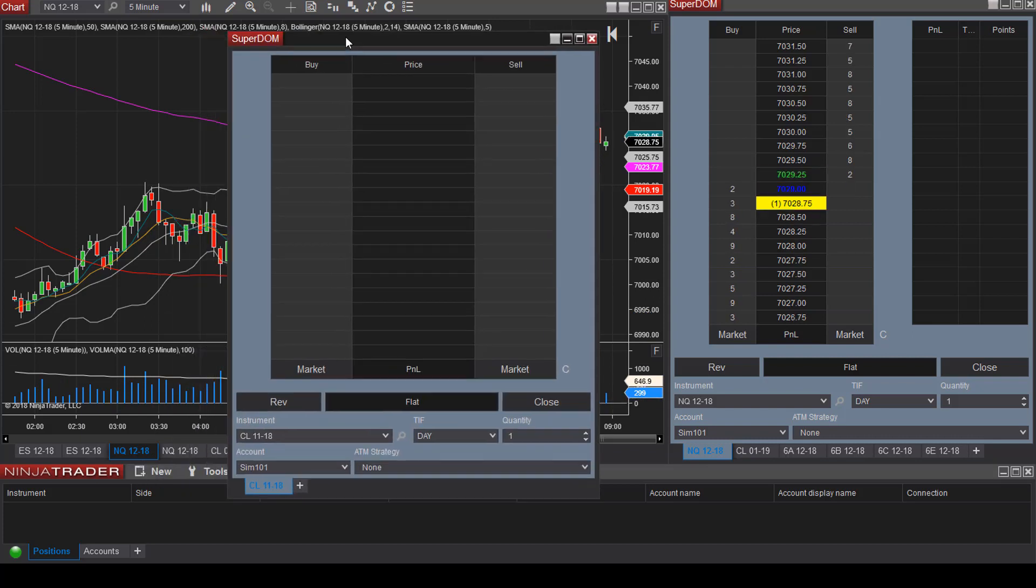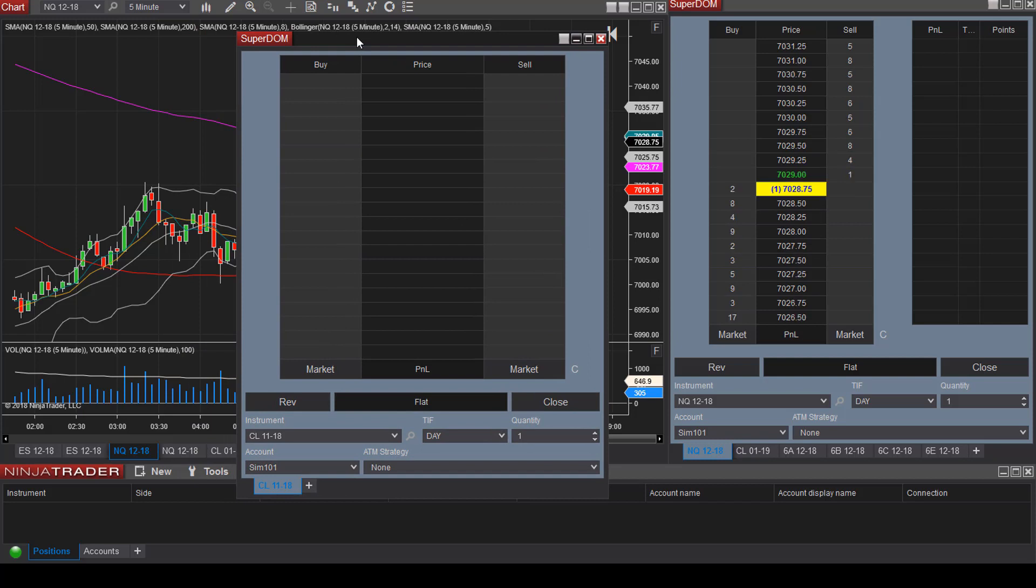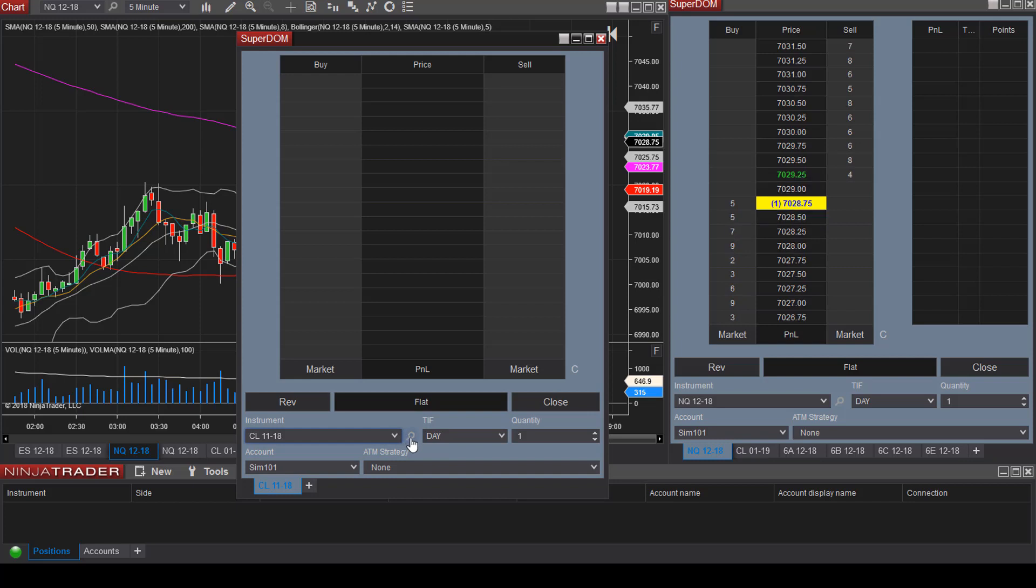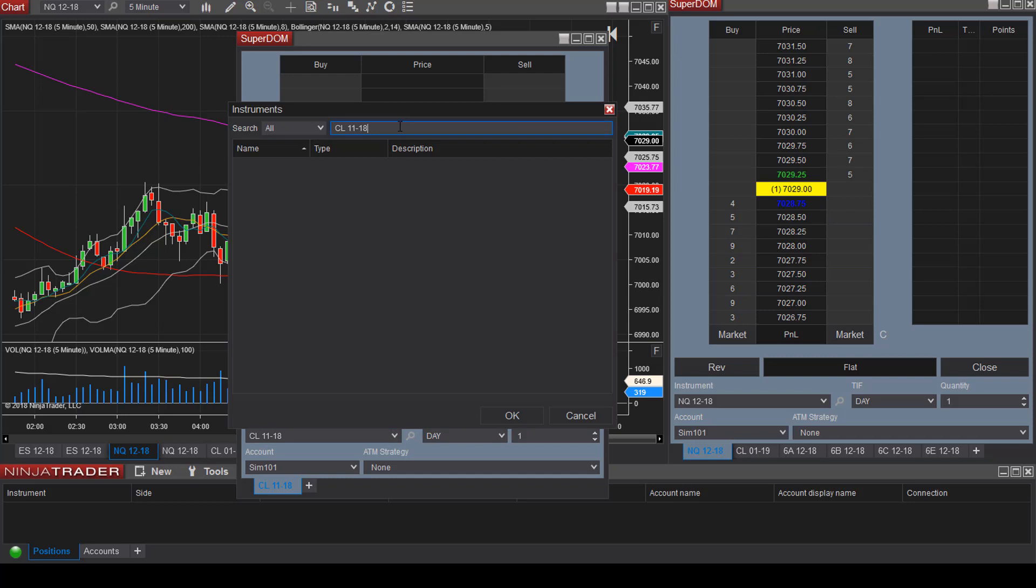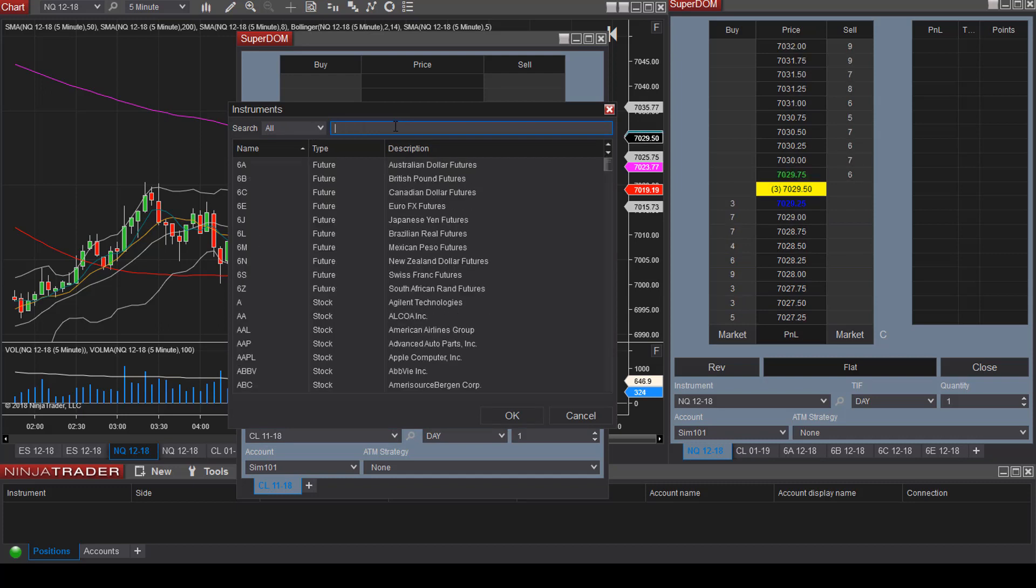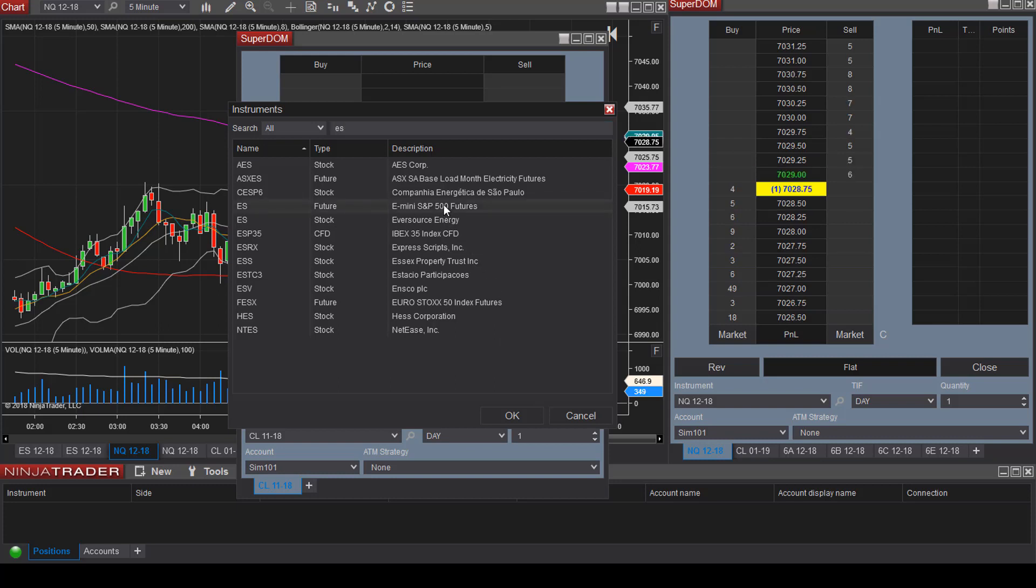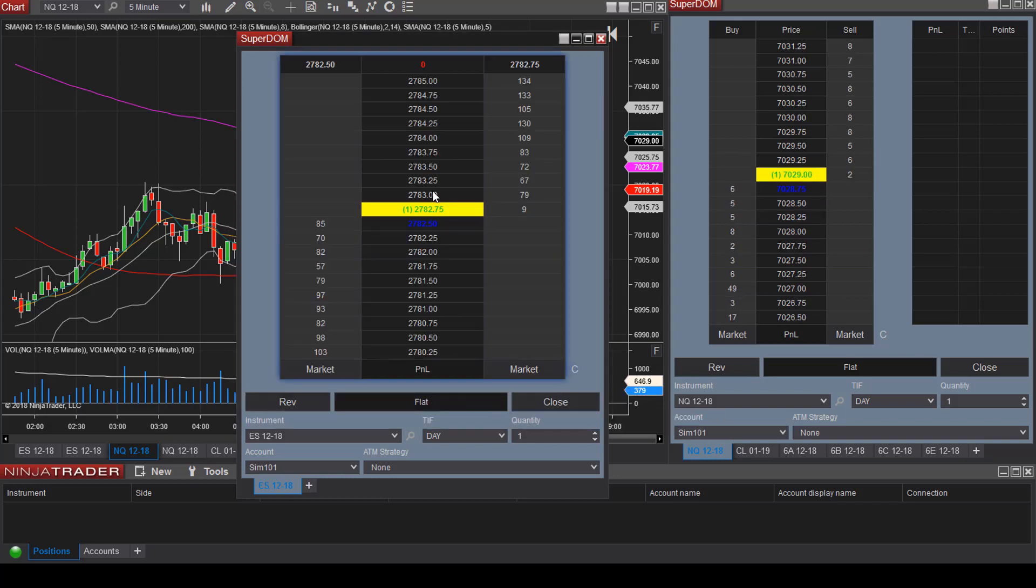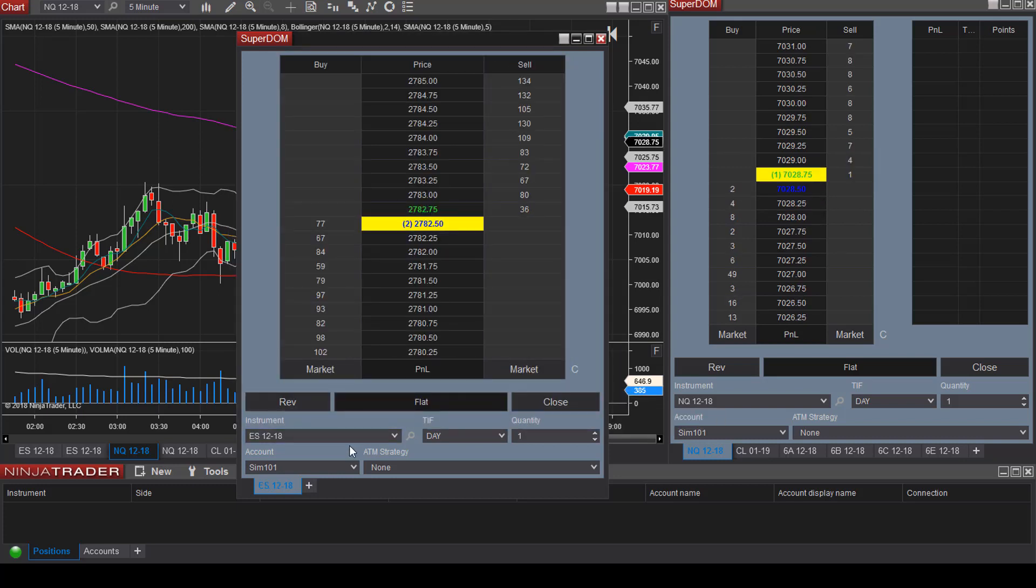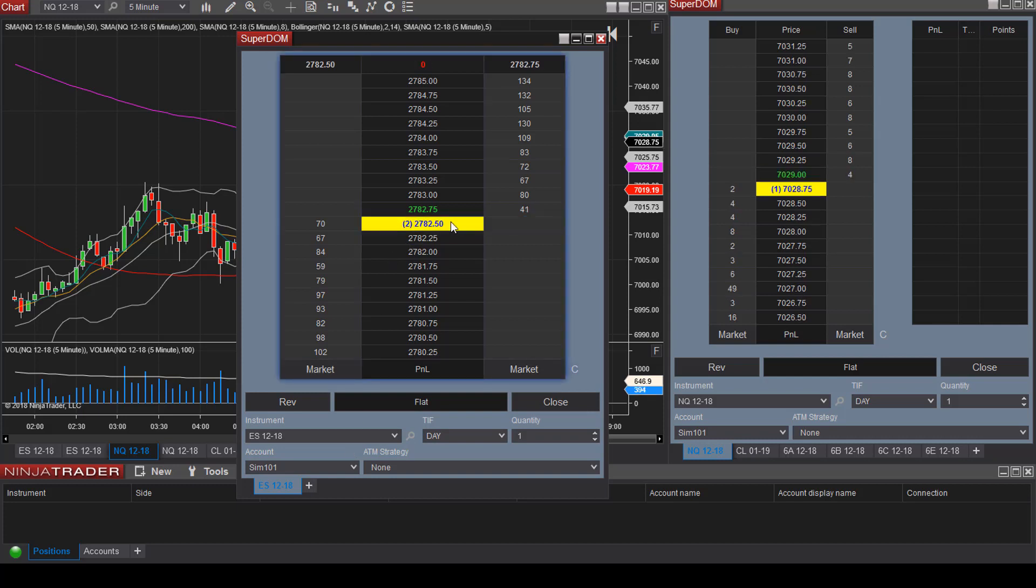So here is our Superdome. Let's say we would like to view a specific instrument, like ES. You can click on the magnifying glass and then type in ES. We have ES futures, e-mini S&P 500 futures. This is the correct one. Select that and then click OK. Now we are viewing ES and we can see what the current price is.